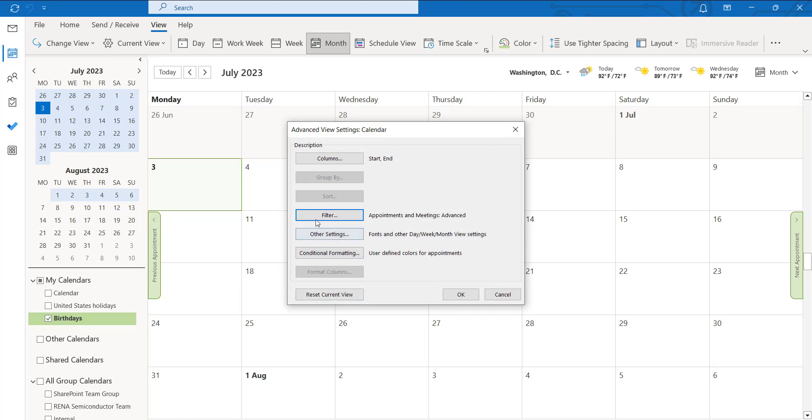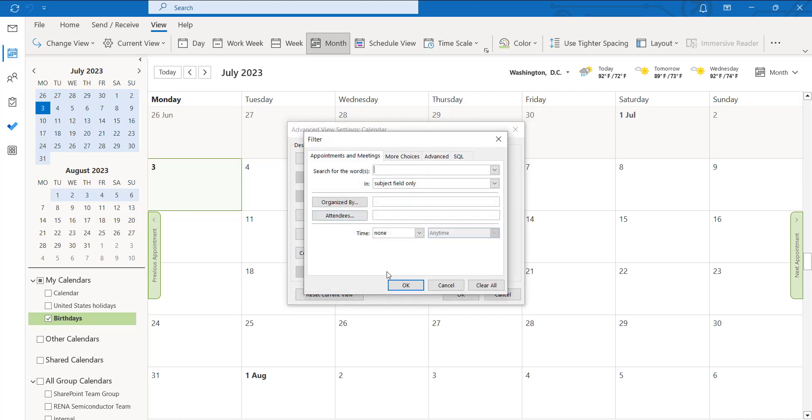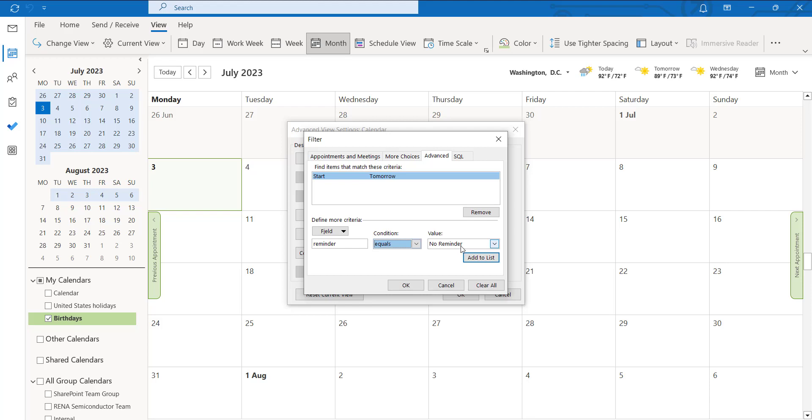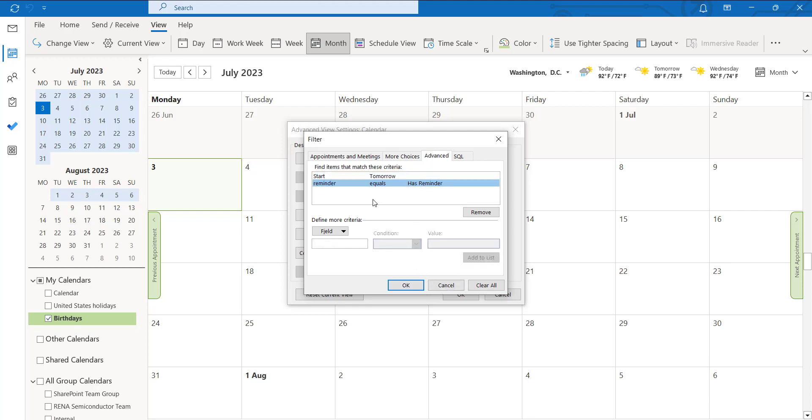So coming on to the filter option again, go to the advanced option again. In this type reminder under the field and condition is like equals and has reminder. Click on add to list so that the reminder has been included in this list.